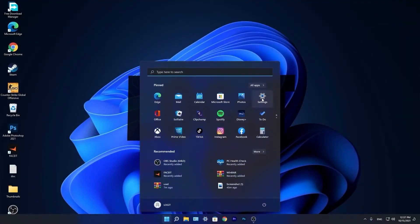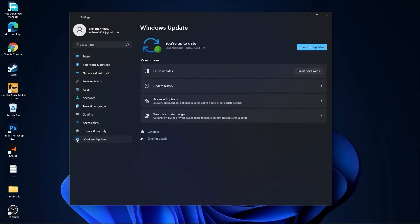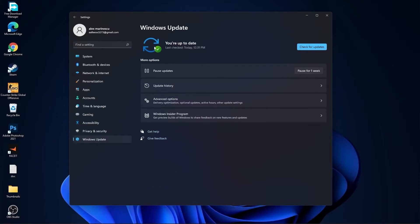You need to go to the start menu, then go to settings, go to Windows Update. Press on check for updates and follow the steps to be up to date.